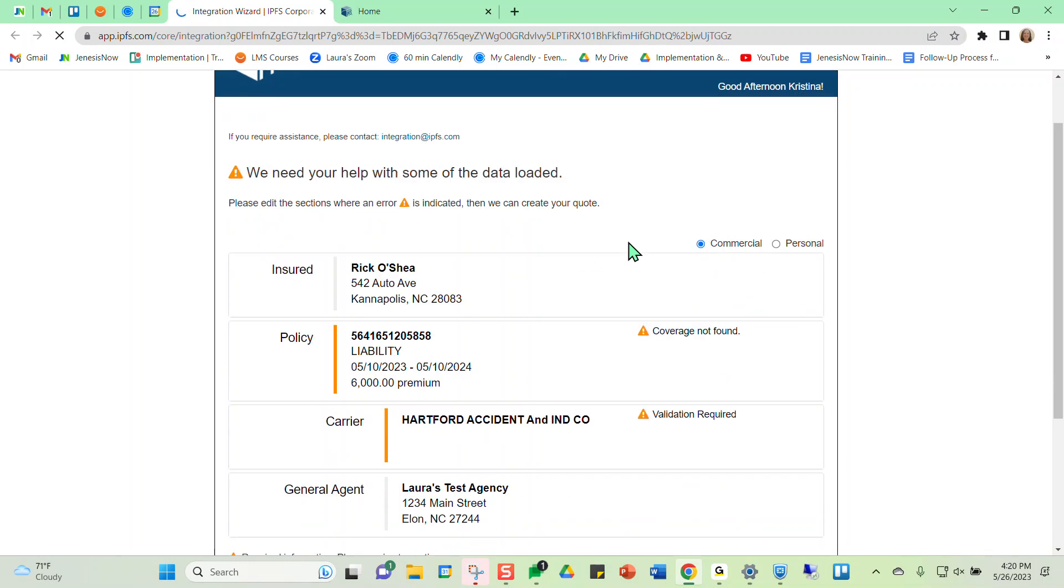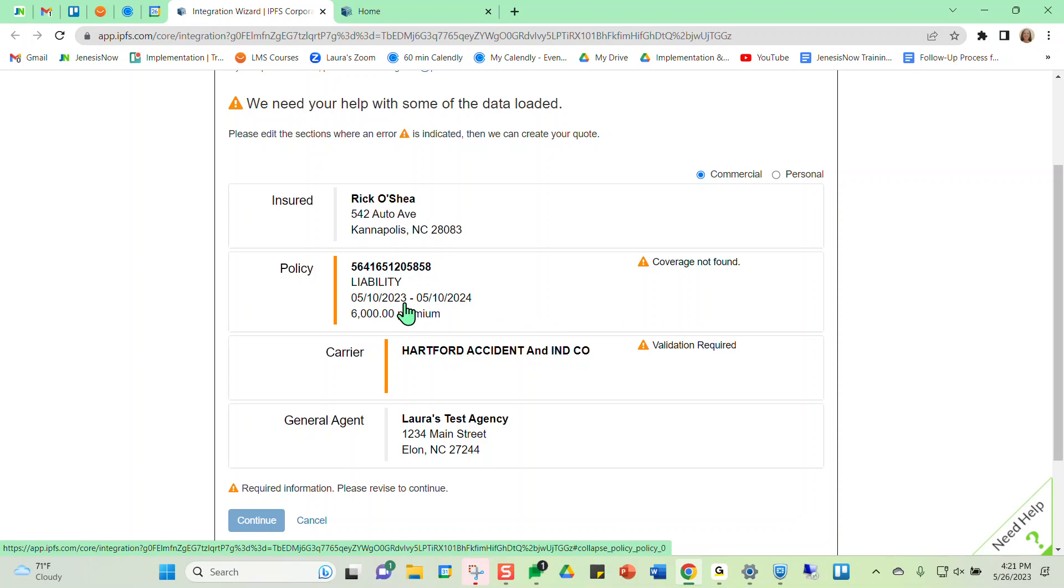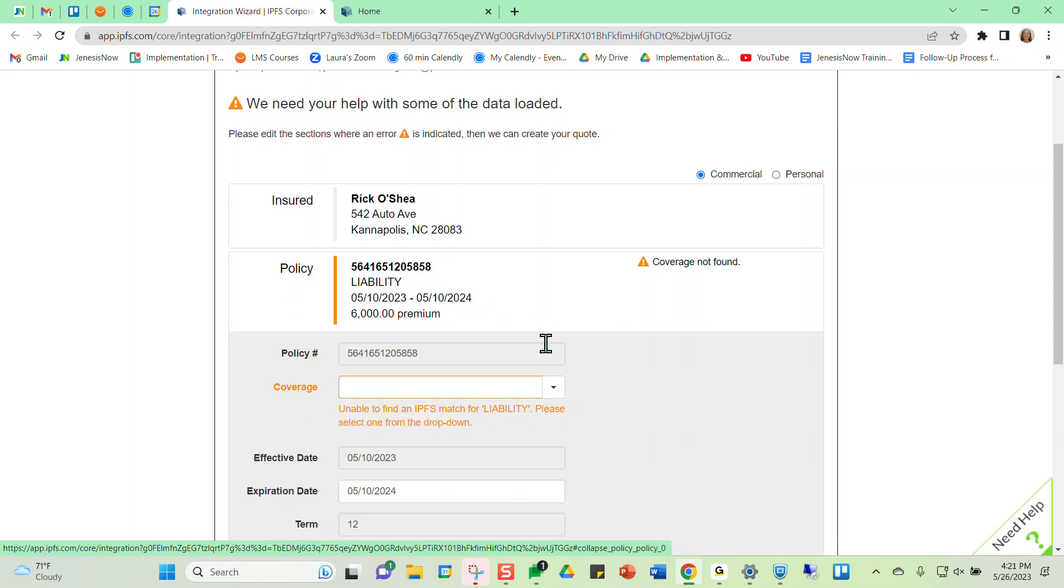So as we can see here, we have warning symbols and we see these orange lines here. Do not worry if you're seeing these. When you're first entering policies into IPFS, they just may have you verify this information just for regulatory purposes. So it's just matching up and verifying this information for your policies is correct. This is just for regulatory purposes and nothing to be concerned about.